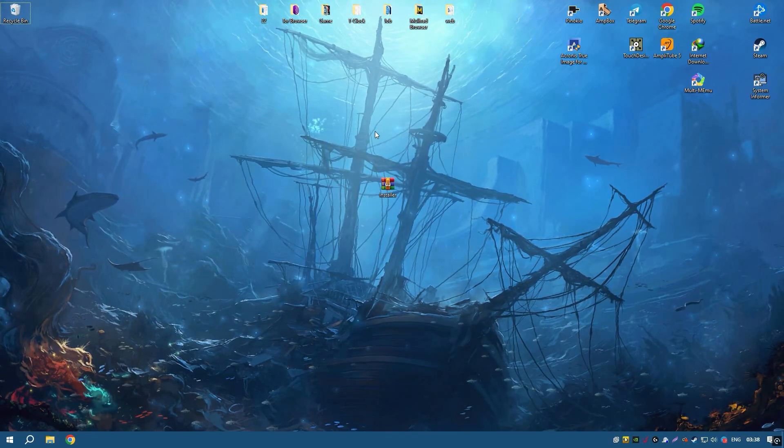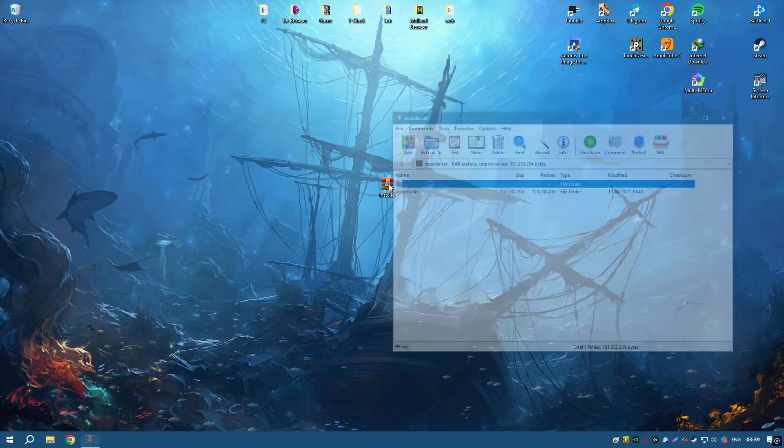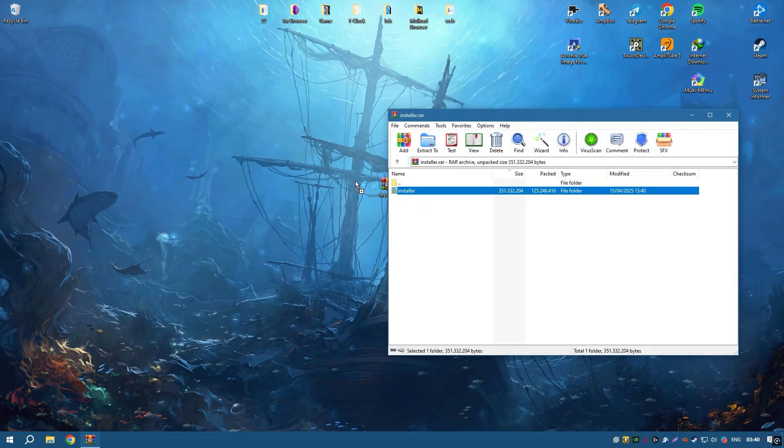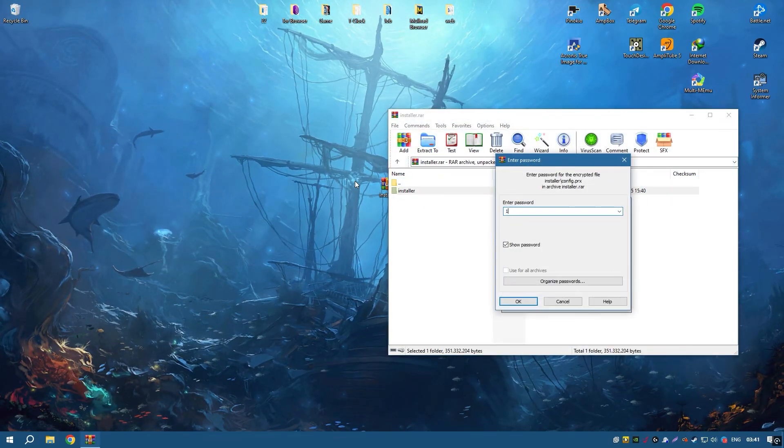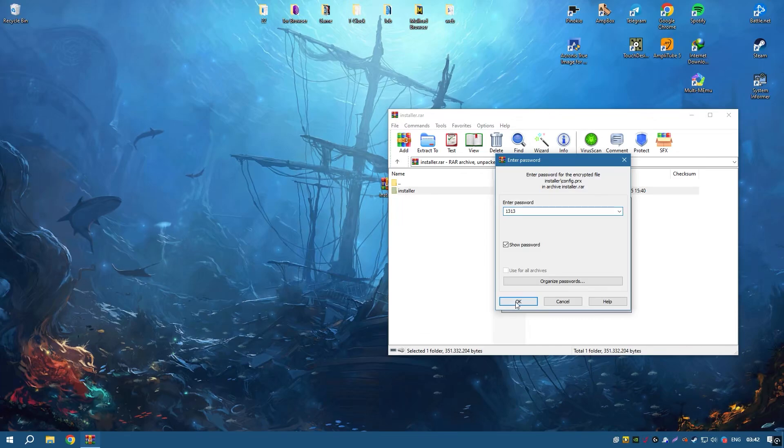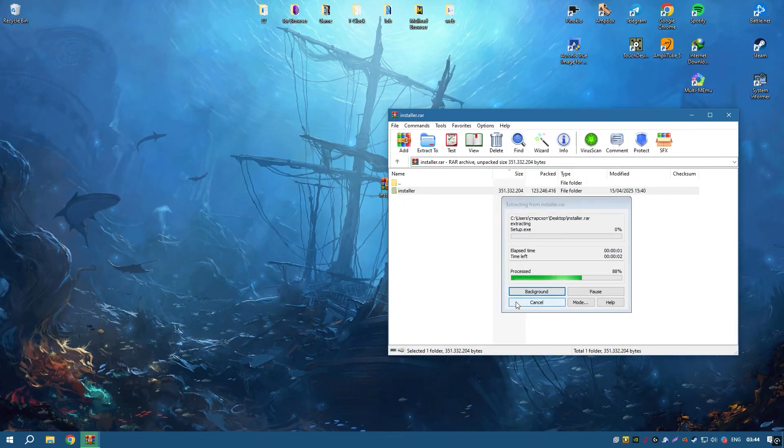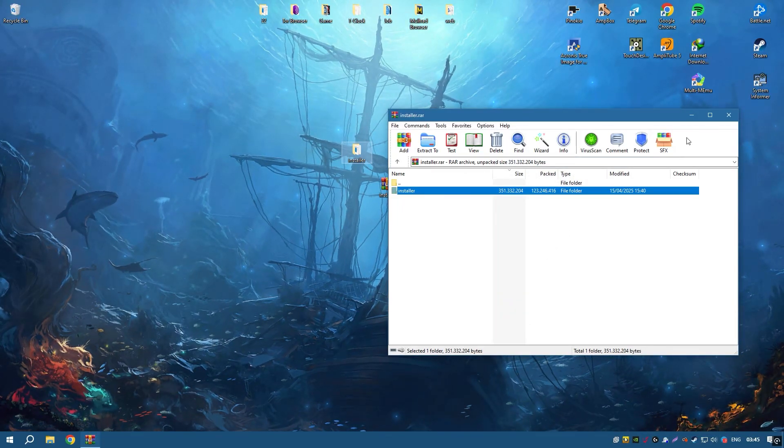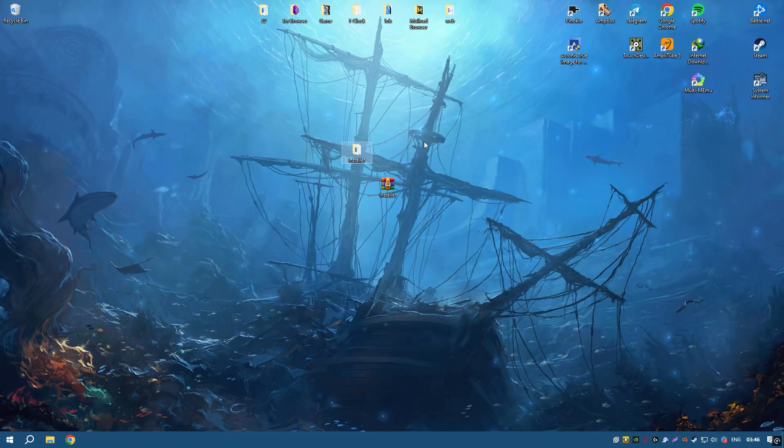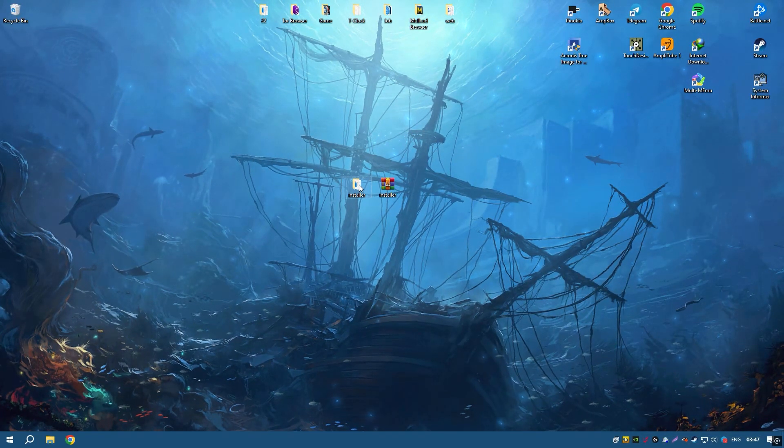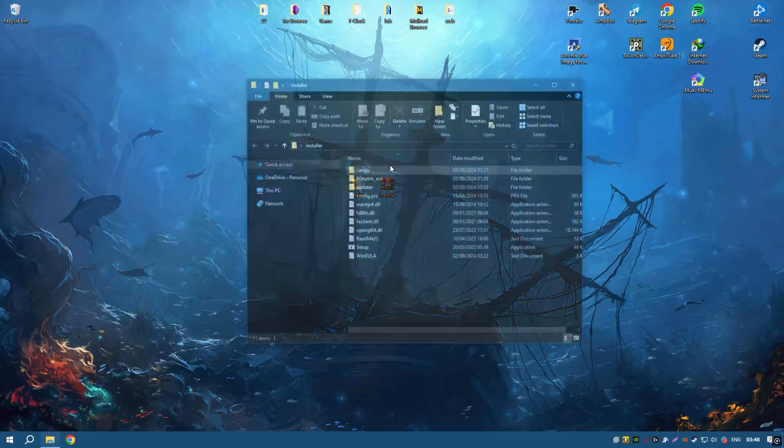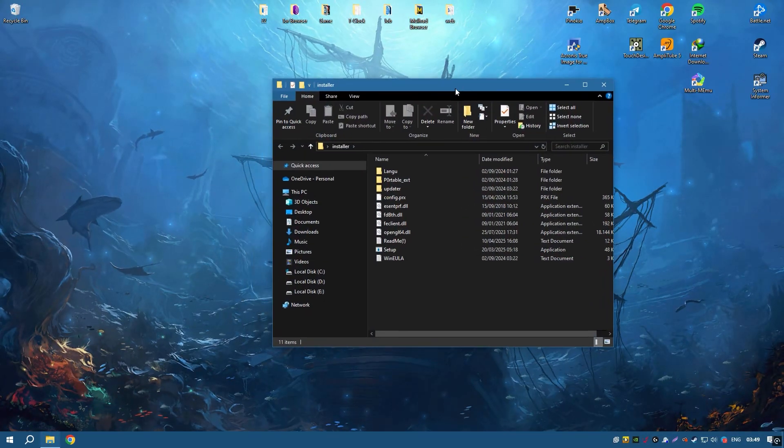Minitab also integrates seamlessly with other software applications, allowing for efficient data import and export. This interoperability is crucial for users who need to work with data from multiple sources.